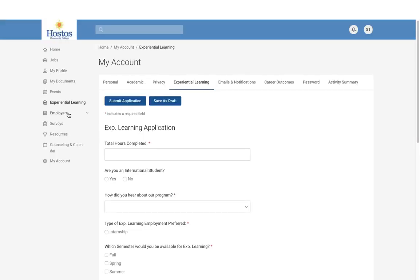If you are part of the internship program, you will have access to the Experiential Learning module. If you are enrolled in one of the field experience courses, the internship coordinator will be working with your professor to ensure you have access to the internship program on Simplicity. Here you will be able to keep track of all your documents, submit evaluations, self-evaluations, and timesheets as well.